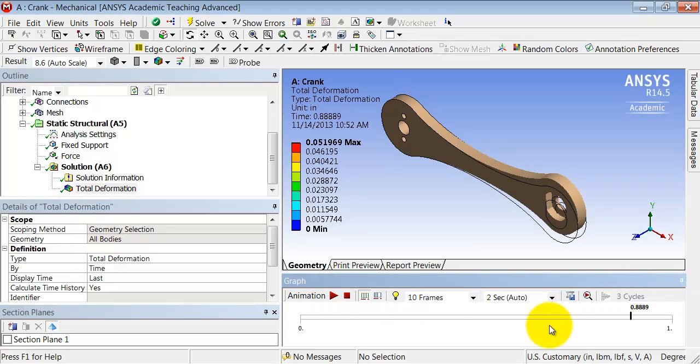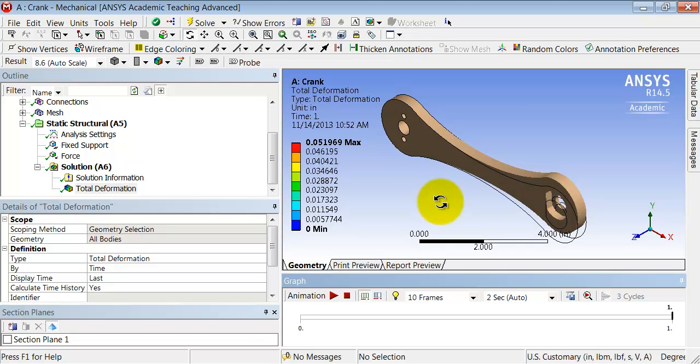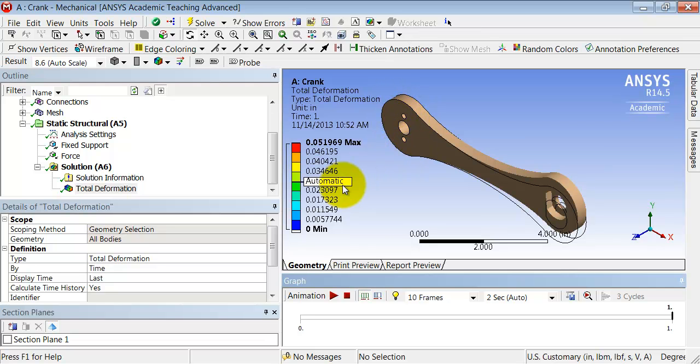I will drag this to the end so that I see the final deformed configuration, not an intermediate interpolation. And again, that looks reasonable. That's a good way to check that our displacement constraints are correct. So you can zoom in here and take a look at it.